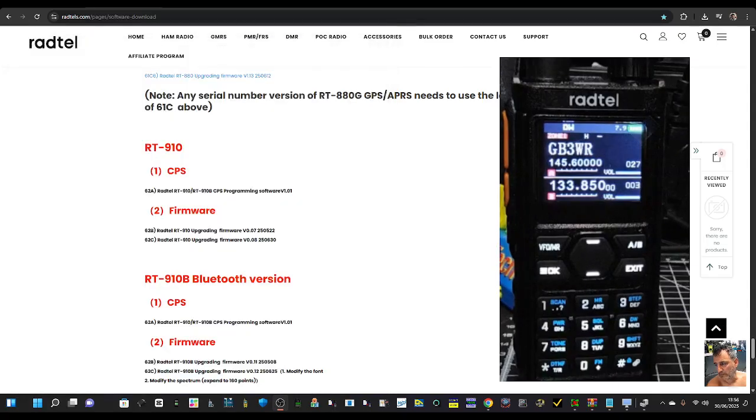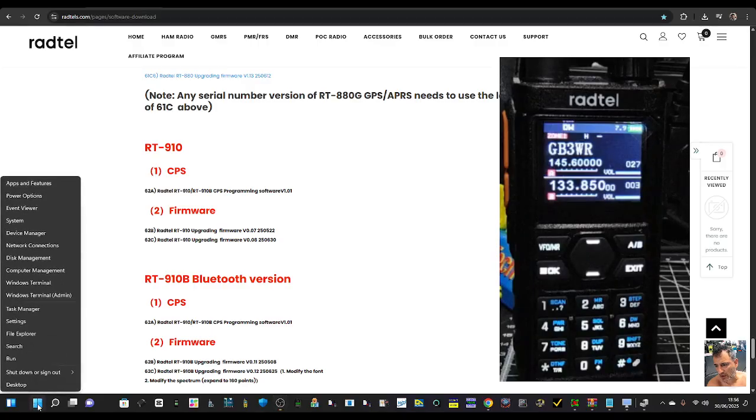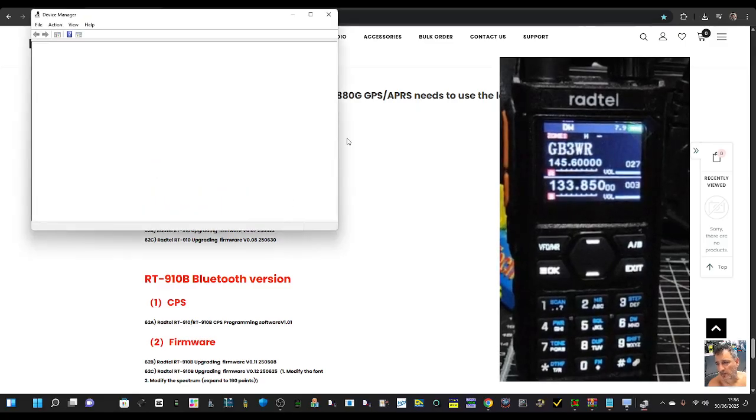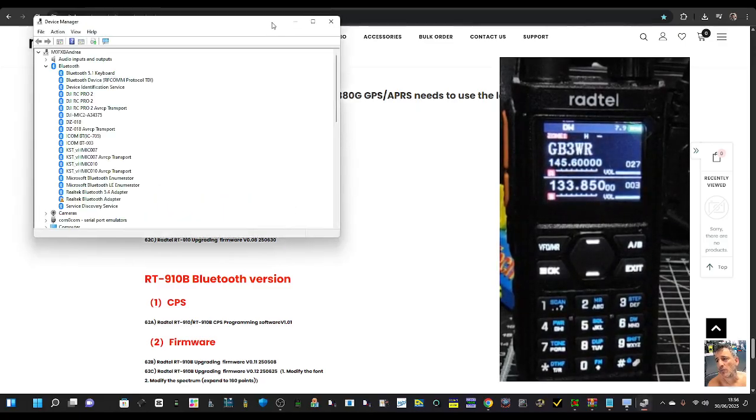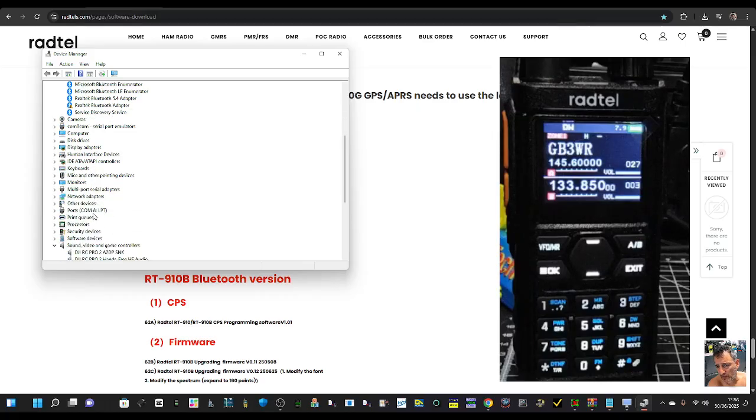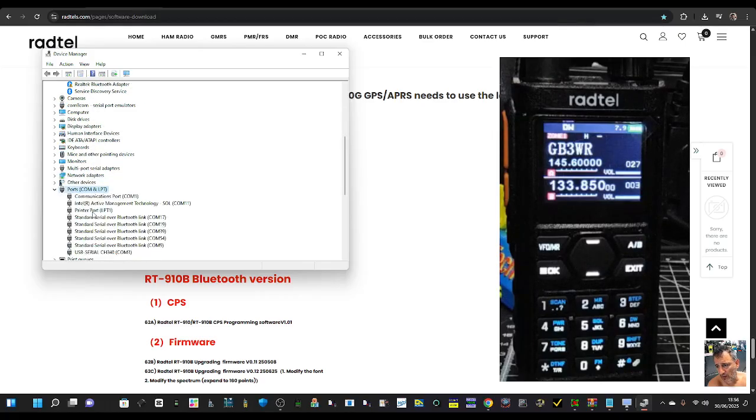We're going to need to put the radio into firmware mode. Right click, Device Manager. Right click Windows square, Device Manager, get your COM number. My COM number is - we've done a video before - COM 3.